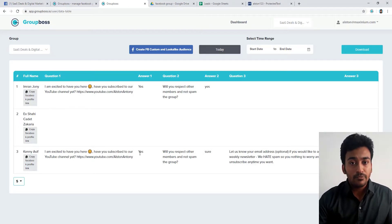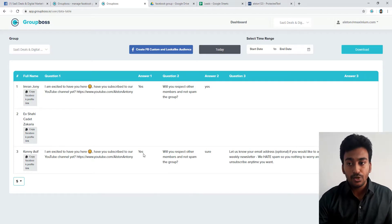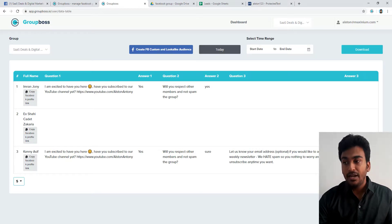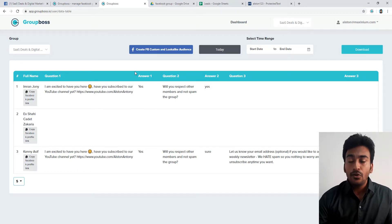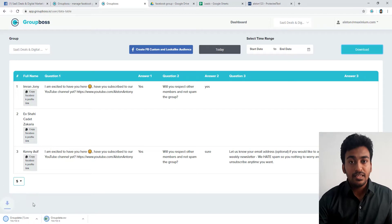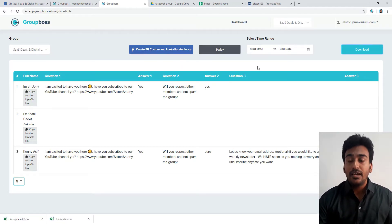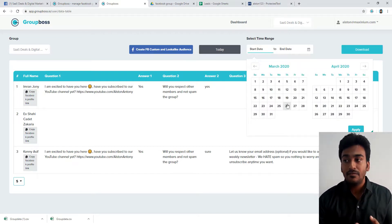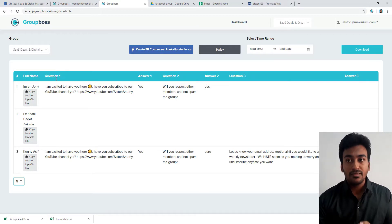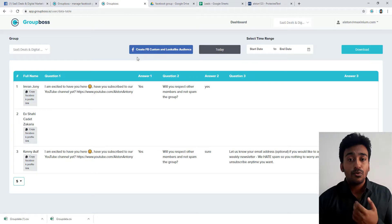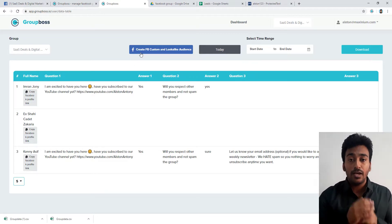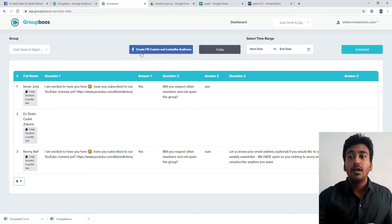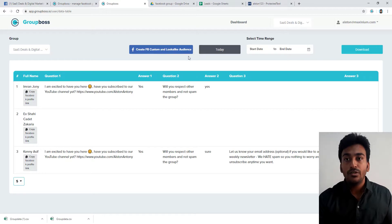You can see it showed me the questions which I asked and the answer provided by the user. Also, if they provided an email address, it will show the email address. We can even directly download it from here and it will download a CSV data. Or we can use this particular table itself to filter the results we're looking for. We can make searches on it. All these things are possible from here. Also, if I want to create a custom and lookalike audience to use in conjunction with Facebook advertising, I can do that also from this button.